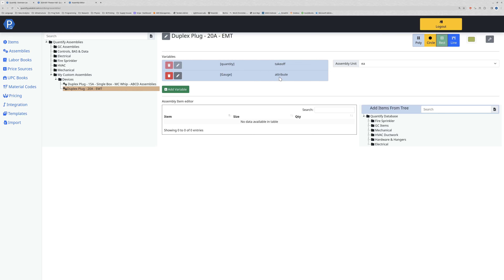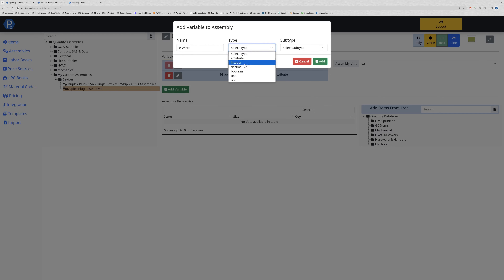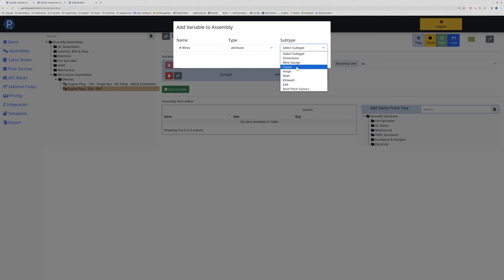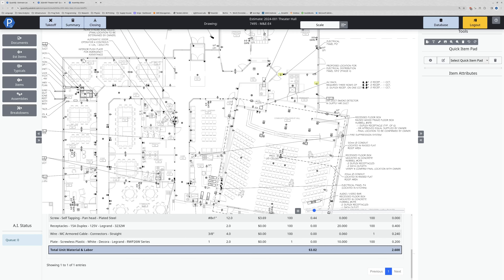The next thing is number of wires run to this plug. I can put 'number of wires' and select an attribute with a subtype of count, and add that in. You'll notice it is above gauge, so if I go and use this assembly the number of wires would be the first option - but that doesn't flow well. I'd like users to start with gauge first.